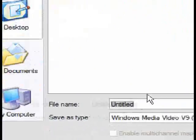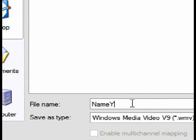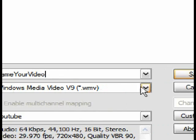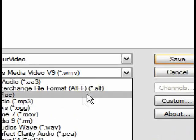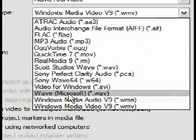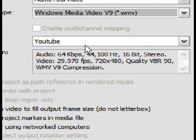A new window will appear, name your file to your liking. Underneath your file name, click the drop-down menu and select Windows Media Video 9, WMV.